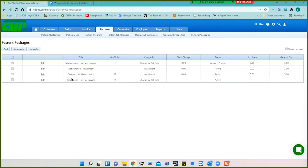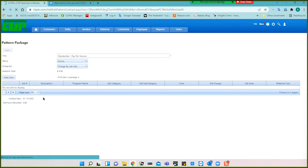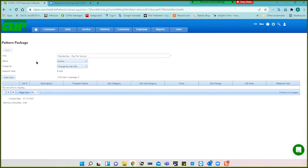You can create packages. Here's an example of a residential paper service. So packages serve two purposes: one is to bundle together services that you offer, and when you add the package to the customer all those services will come along. Likewise, set them up by how they are paid for.